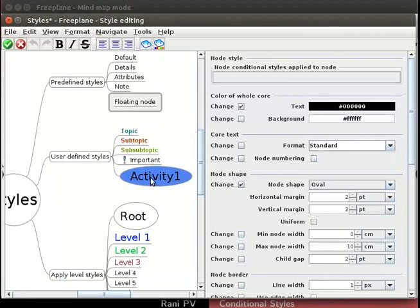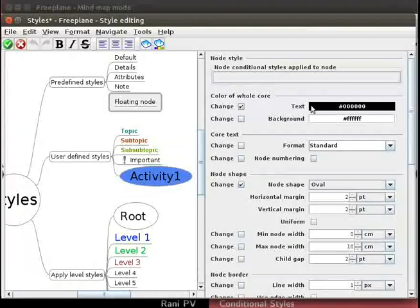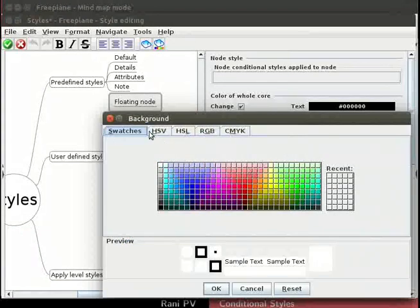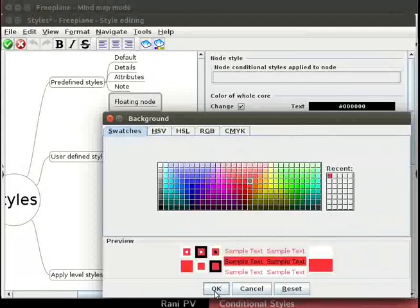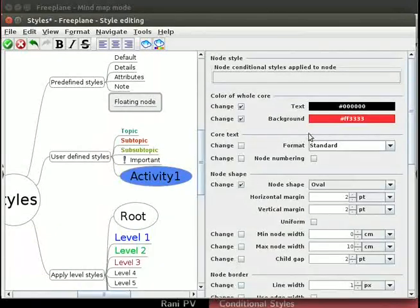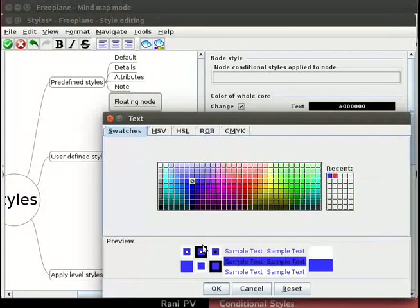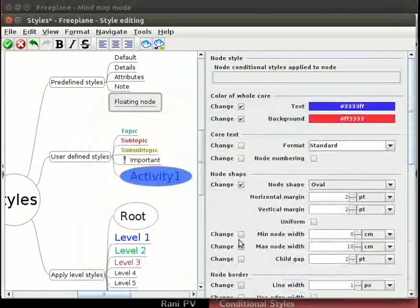Let's change the properties in the node style section from the right panel. Click on the rectangle next to background. The background color window opens. From the swatches tab, choose red color and click on the OK button. Click on the rectangle next to text to change the text color. Again, from the swatches tab, choose blue color and click on the OK button.